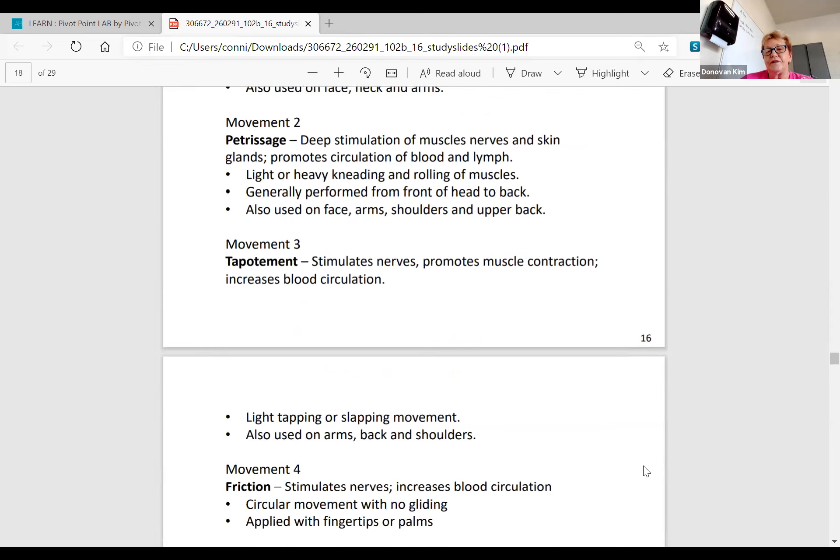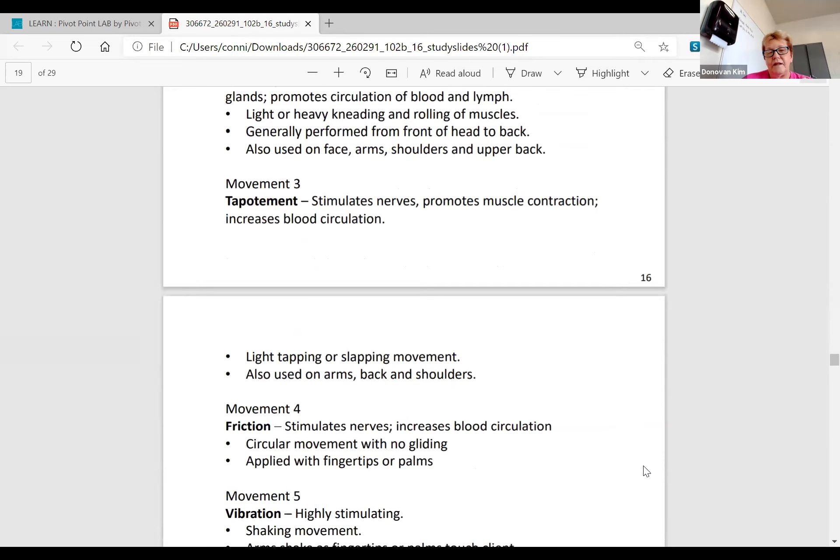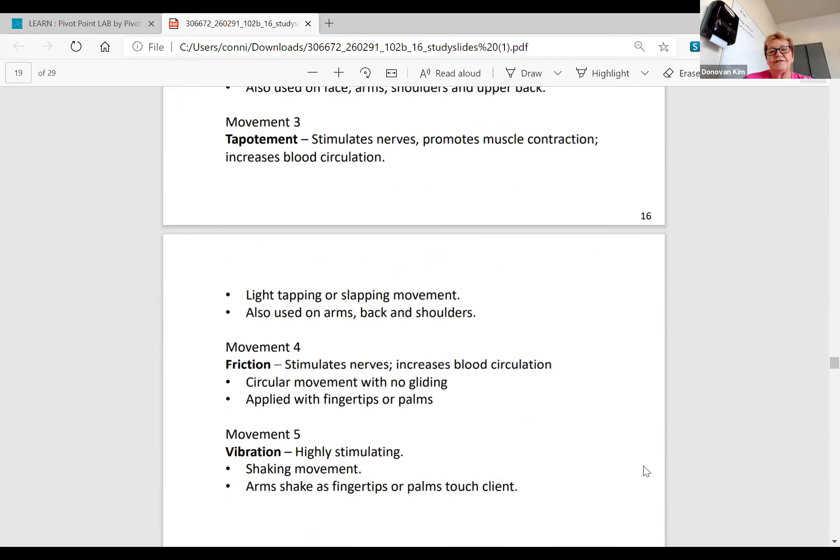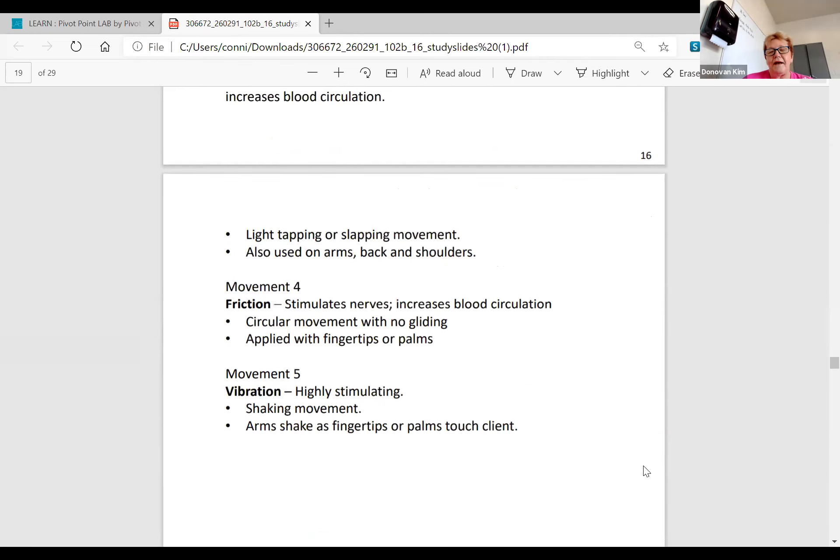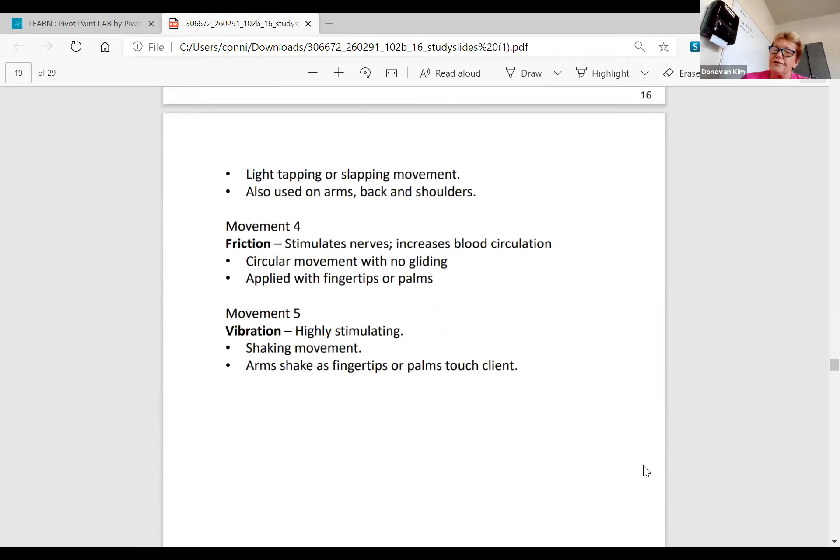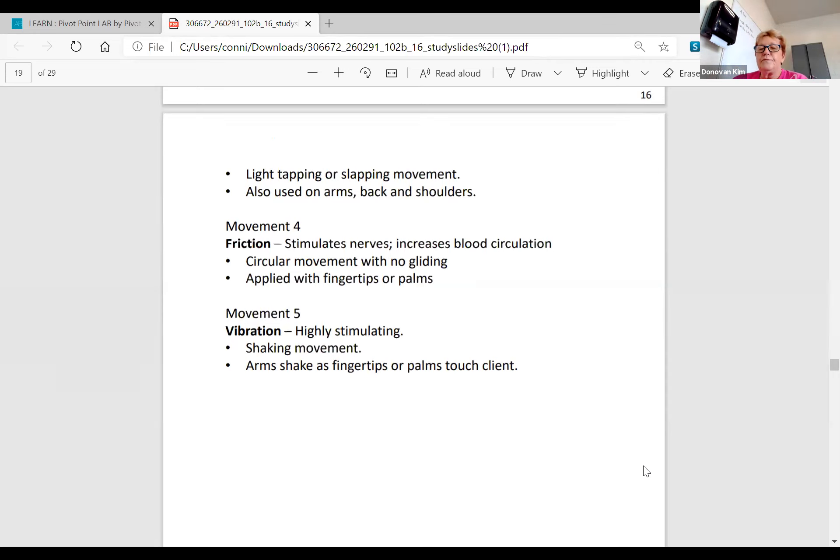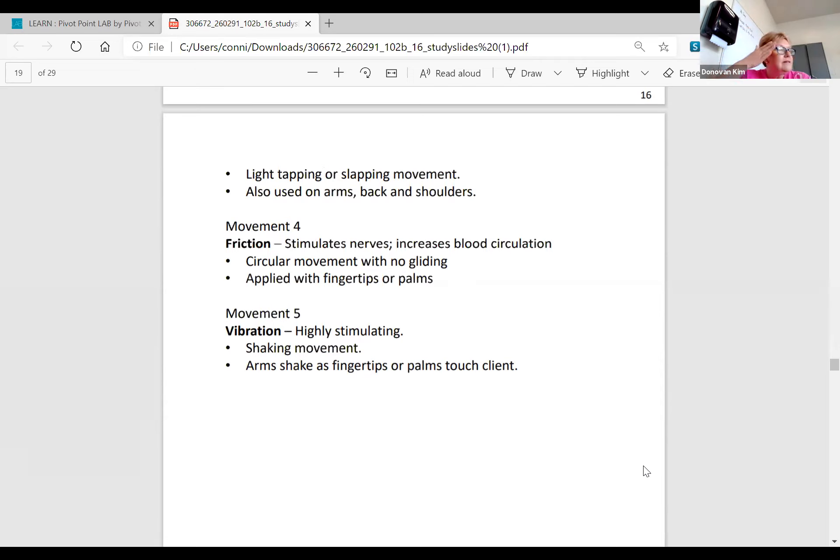Movement three, tapotement, stimulates nerves, promotes muscle contraction, and increases blood circulation. It's a light tapping or slapping movement also used on the arms, back, and shoulders. Movement four is friction. It stimulates the nerves, increases blood circulation. It's a circular movement with no gliding, applied with the fingertips. Movement five is vibration, which is highly stimulating. It's a shaking movement. The arm shake is where the fingertips and palms touch the client. You won't have to do vibration at board.